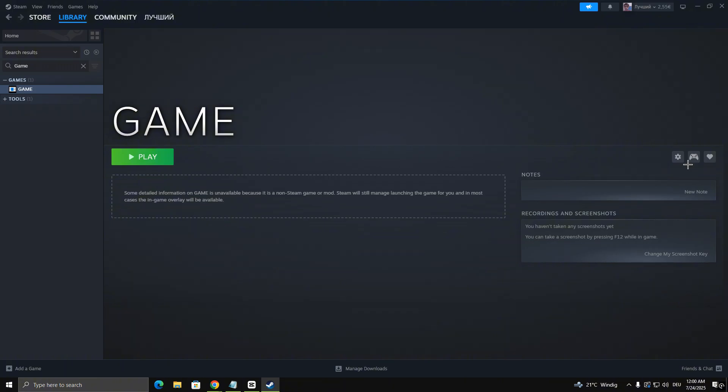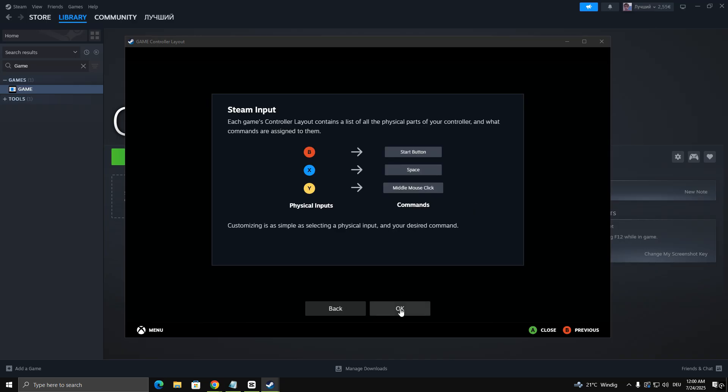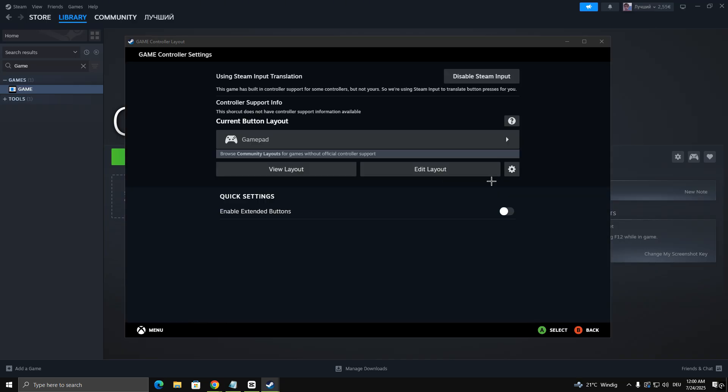Click on the controller icon. Make sure Steam input is enabled. Then, click on the Gamepad layout to configure your controls.